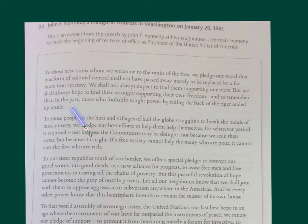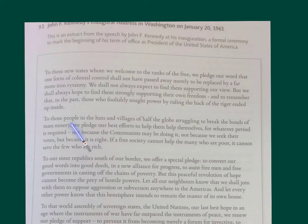Think about the persona that JFK is projecting here in this speech. This is his inaugural address — his debut, effectively, as president. This is his first big speech as president. So he wants to look statesman-like; he's projecting that he's presidential and knows what he's talking about.